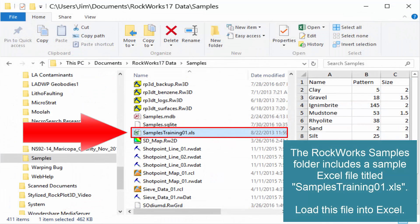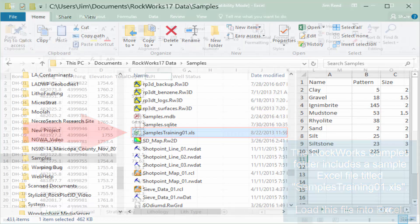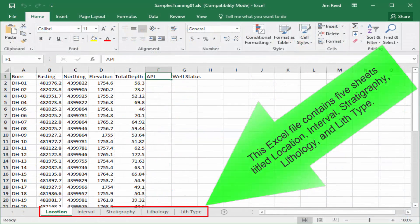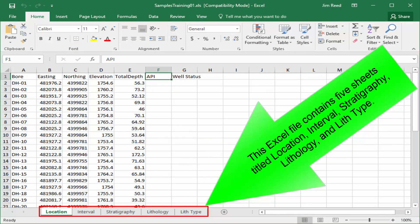The RockWorks sample folder includes a sample Excel file titled SamplesTraining01.xls. Load this file into Excel. This Excel file contains five sheets titled Location, Interval, Stratigraphy, Lithology, and Lith type.